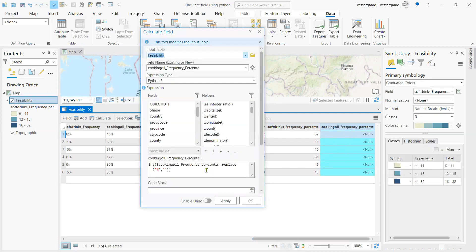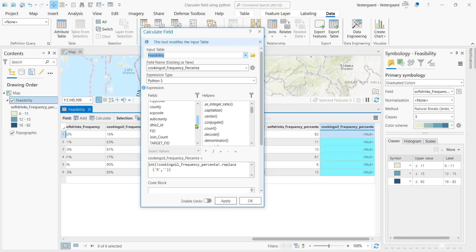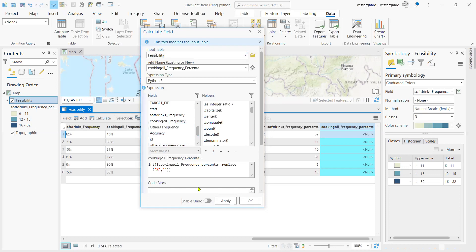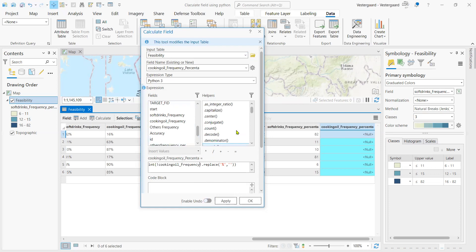We're going to use Python script to actually convert this text into numeric. The field that we're going to look at, we already have an existing field, but it's in text. So the cooking oil frequency, that is what we are going to have in here. Then we replace the percentage, you remove the percentage and have it as an integer.